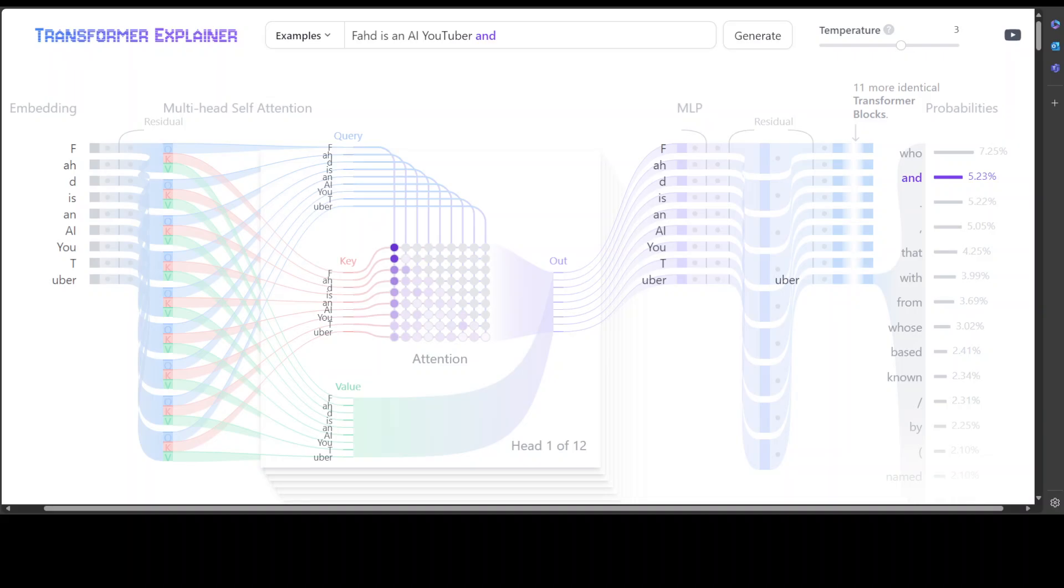So what happens here is that self-attention mechanism is enabling the model to focus on relevant parts of the input sequence. This is a very important point, so please remember it. Now Query and Key and Value are three vectors and they are just representing the text which it is going to put attention to. Query, so if you just think of an example, Query is your search text.